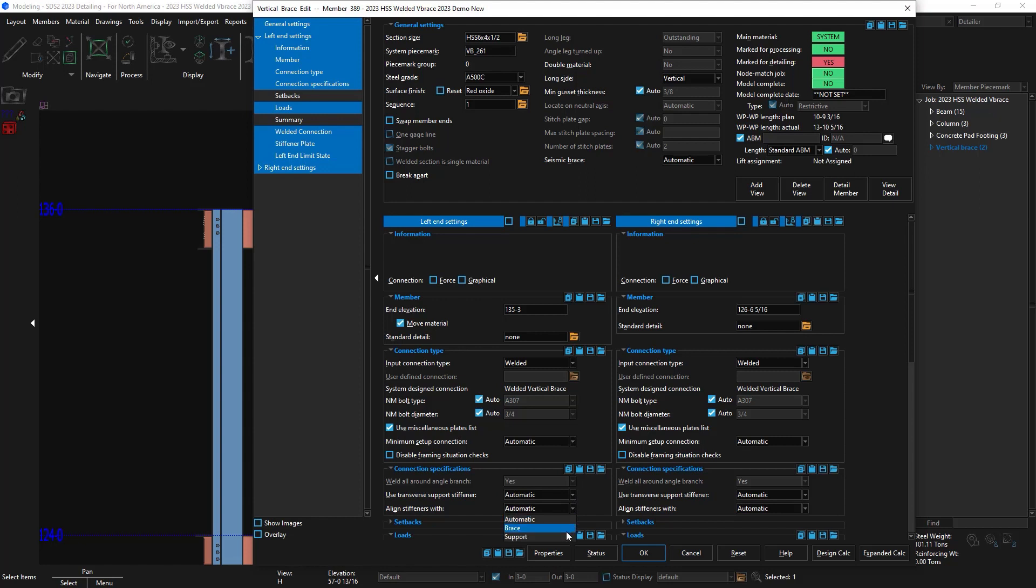On the left end, I'm going to put support for align transverse stiffeners since my setup was set to brace. And on the right, I'm going to put always for design transverse stiffeners for welded brace connection.